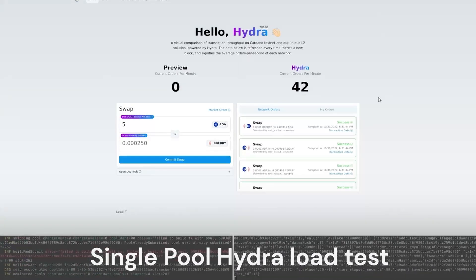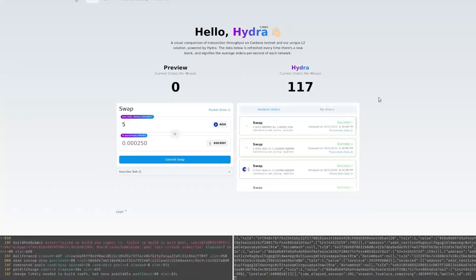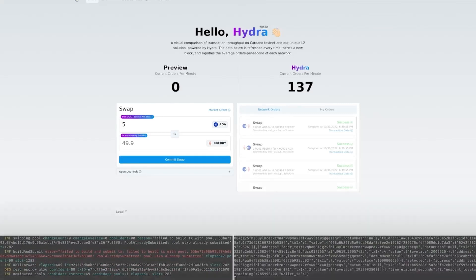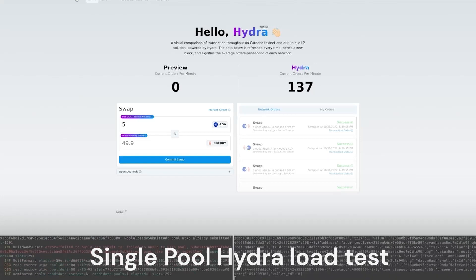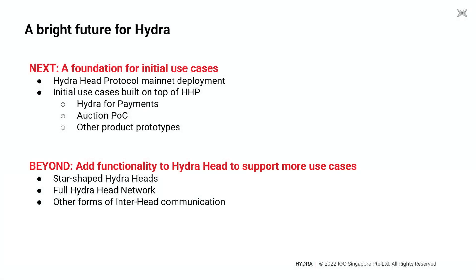The next demo is what our friends from SundaeSwap put together using Hydra. They showed this already at the Rare Bloom event in October. Basically, they set up a single Hydra Head and then flood it with automated swap transactions. The idea is that a single liquidity pool will use a single Hydra Head. The number of transactions shown is what they were able to achieve in the test environment by relying on a single Hydra Head.